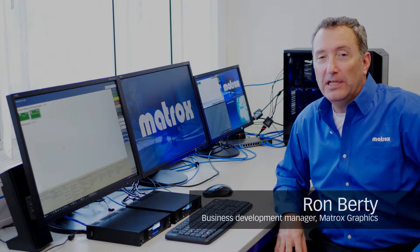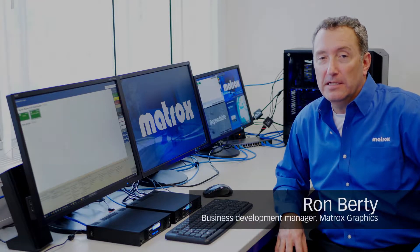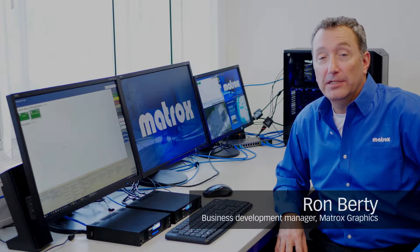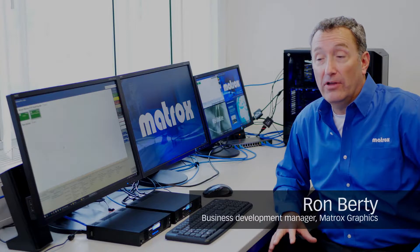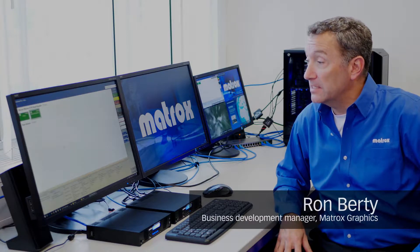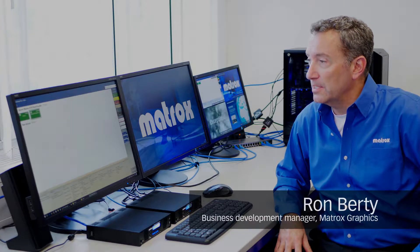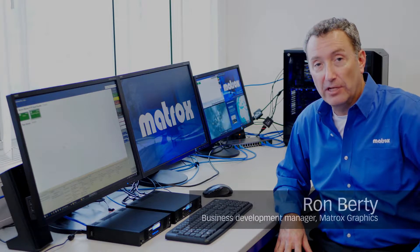Hello, I'm Ron Birdie and this is another edition of the Mavix series of how-to videos. In this case, we'll be describing how to do recording with Mavix.